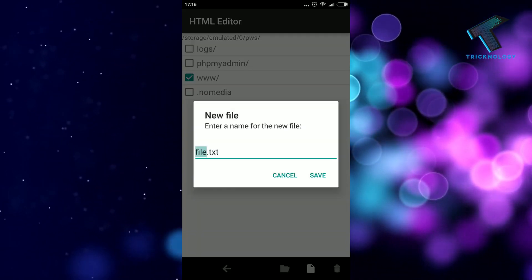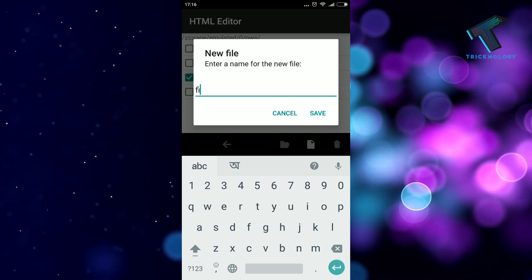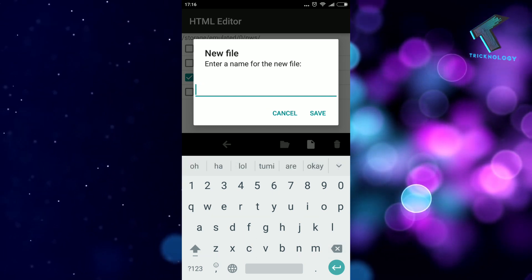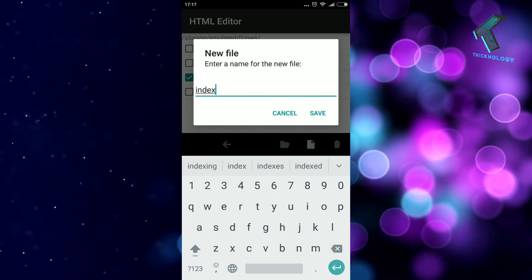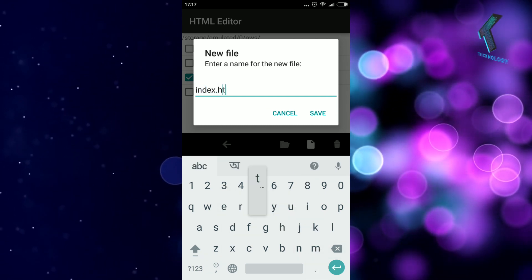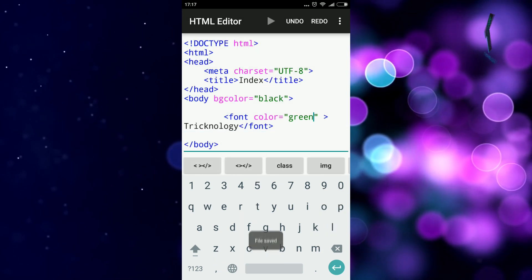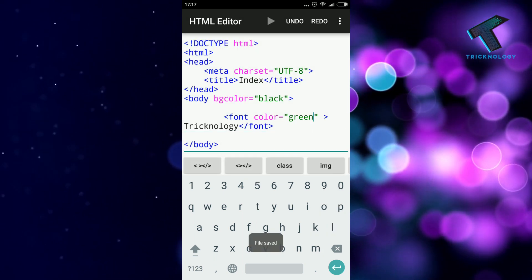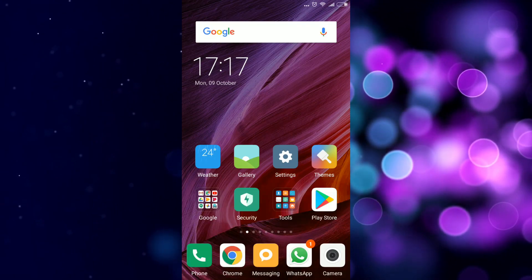After that, select this, click on Paste, and the name should be index.html. Click on Save, so now it's saved.